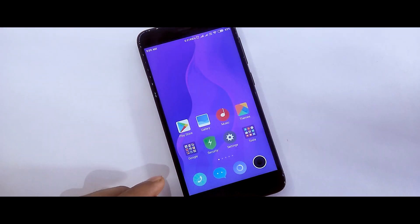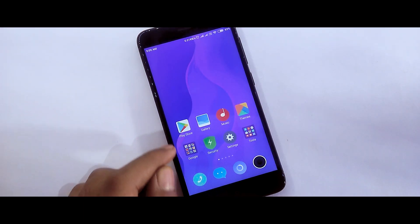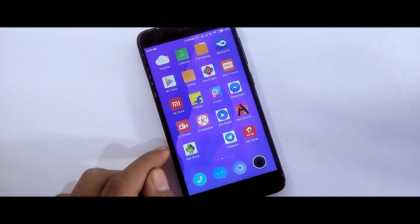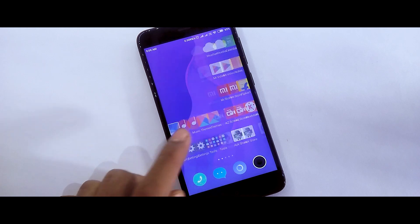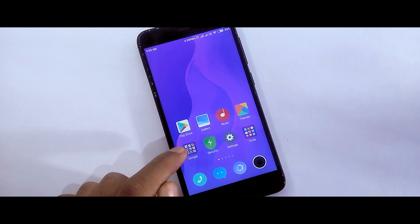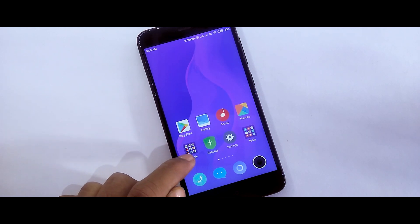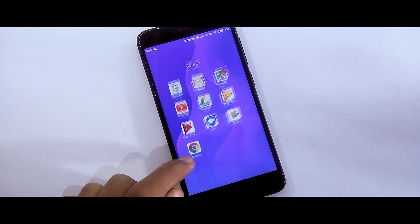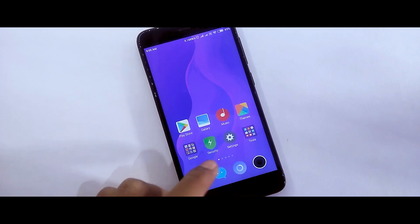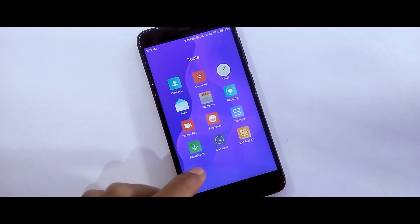Mi Mix 3 was officially launched on October 25, 2018. The theme was officially released on October 26. This was for China's development ROM, it was not for India's Mi 8 Global ROM, but it has an MTZ file that you can install with the theme manager.